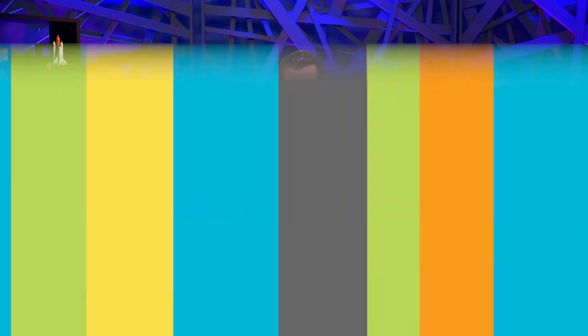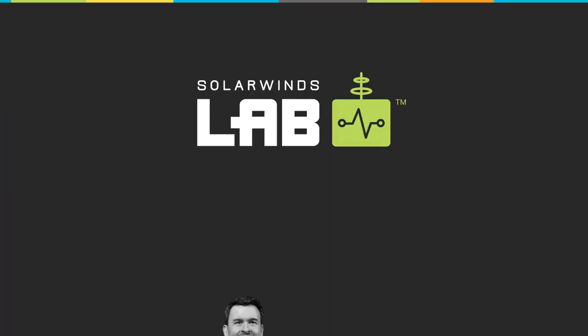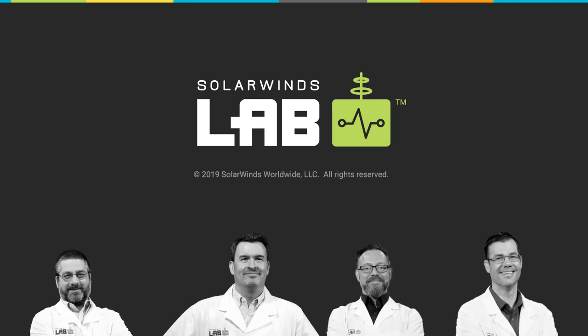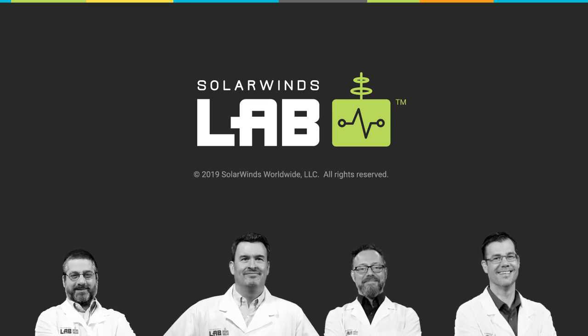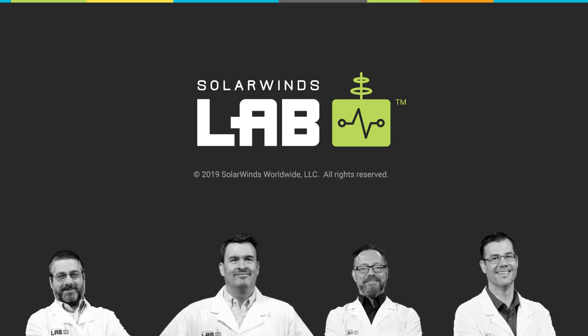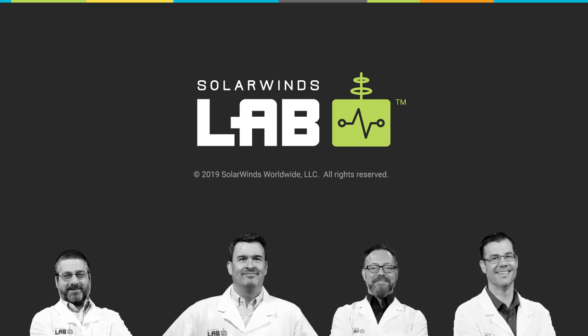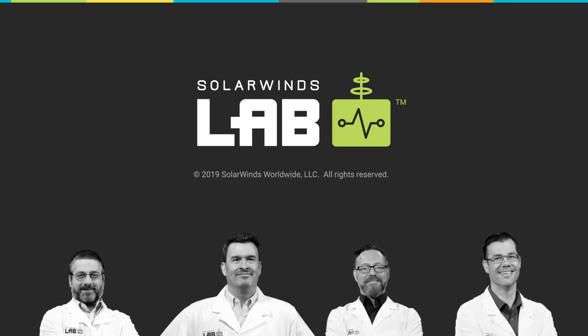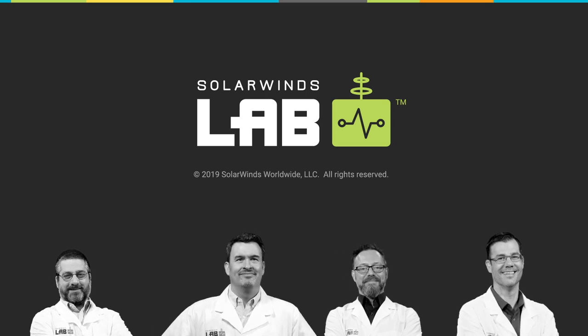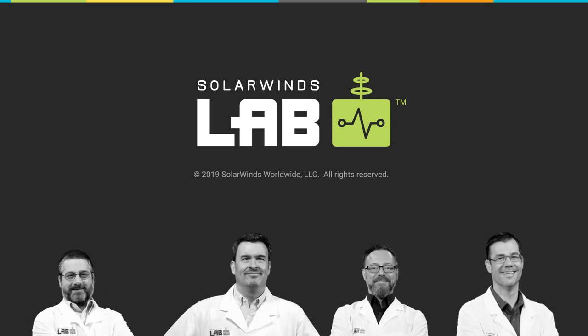Pierre, thank you so much for being on Lab and just everything that you do for SolarWinds. Thank you very much for having me. You bet. I'm Patrick Hubbard. I'm Sasha Dawes. And I'm Pierre Roman. Thank you for watching.